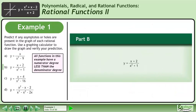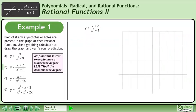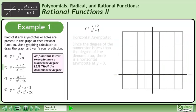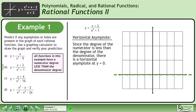In part b, we'll graph y equals x plus 2 over x squared plus 1. We'll begin by finding the horizontal asymptote. Since the degree of the numerator is less than the degree of the denominator, there is a horizontal asymptote at y equals 0.